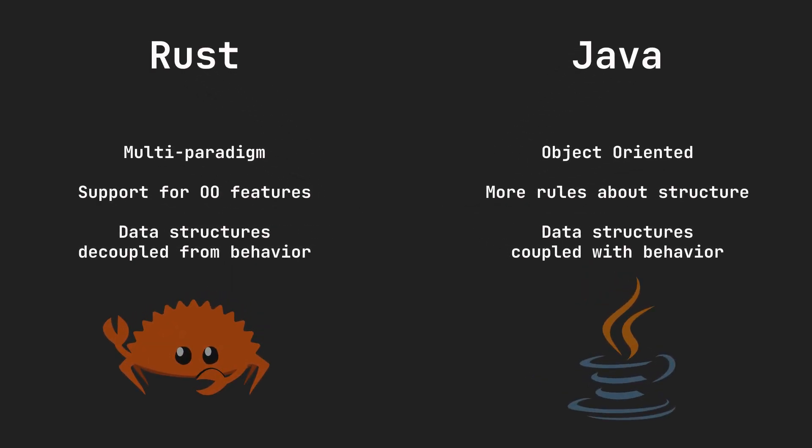First, a short primer. Java is an object-oriented programming language, while Rust is a multi-paradigm one. Rust gives you the option of organizing your code by object-oriented principles if you want, but it doesn't force you into this. In Java,